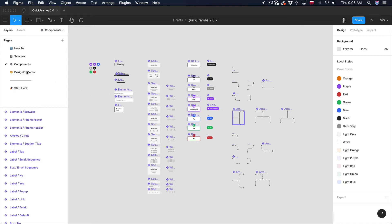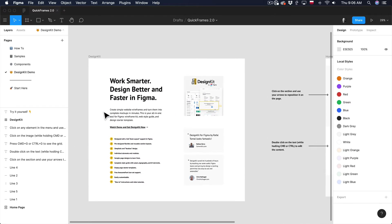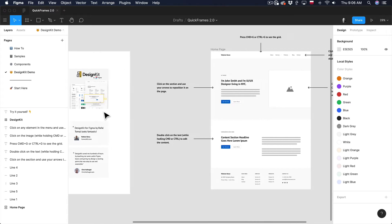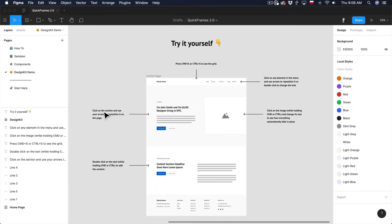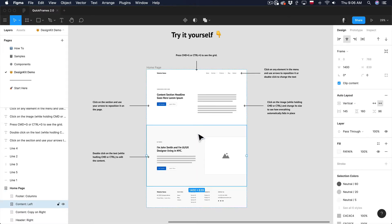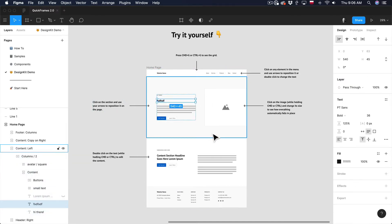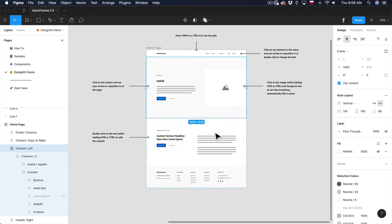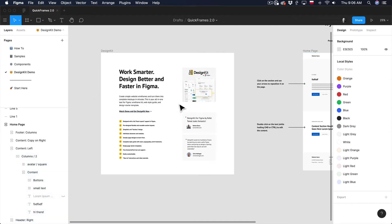The next page is Design Kit Demo. This is my other product for Figma and I included a little demo here so you can see how it works. You can use your arrows, move the sections, change the content, and see how everything is flexible and automatically adjusts to your content. If you're interested, you can click on the link here or go to followtoman.com/design-kit and get a copy of Design Kit for Figma as well.